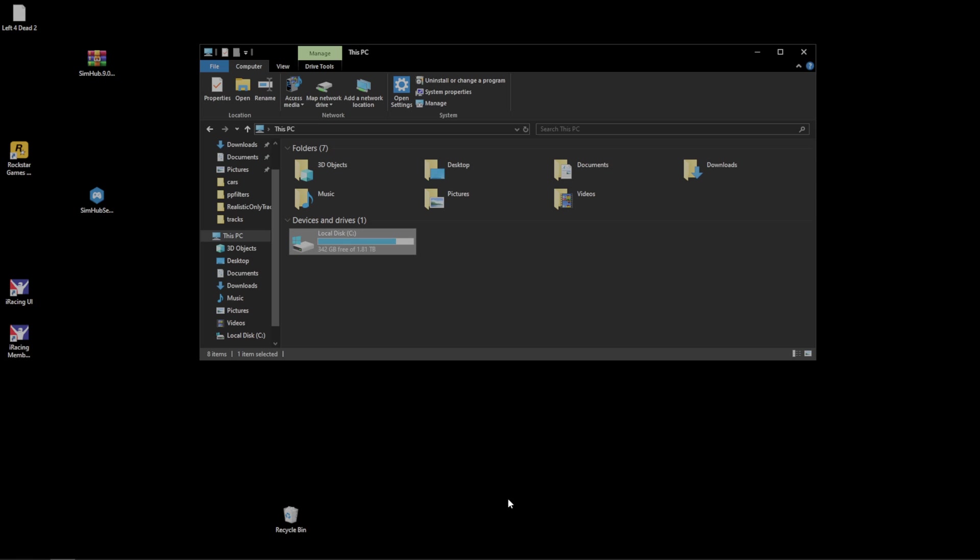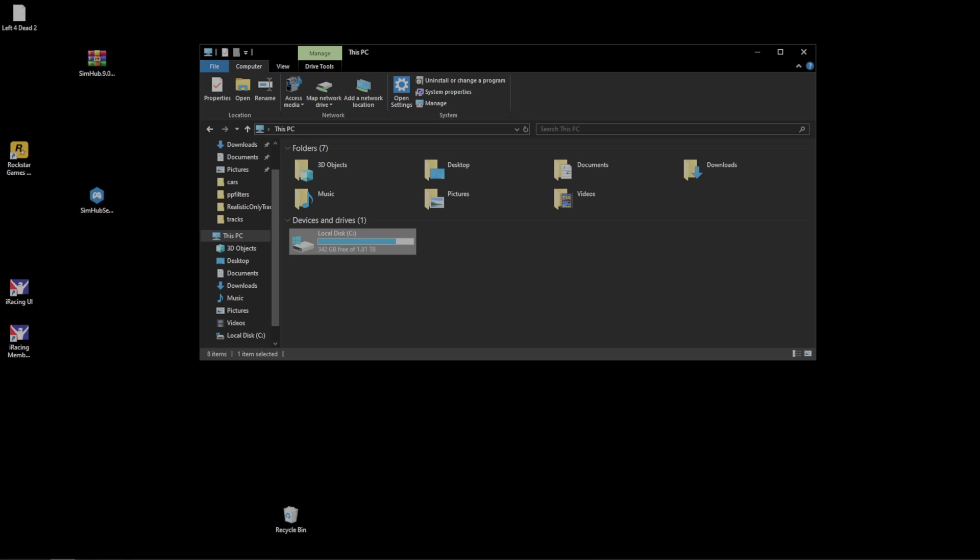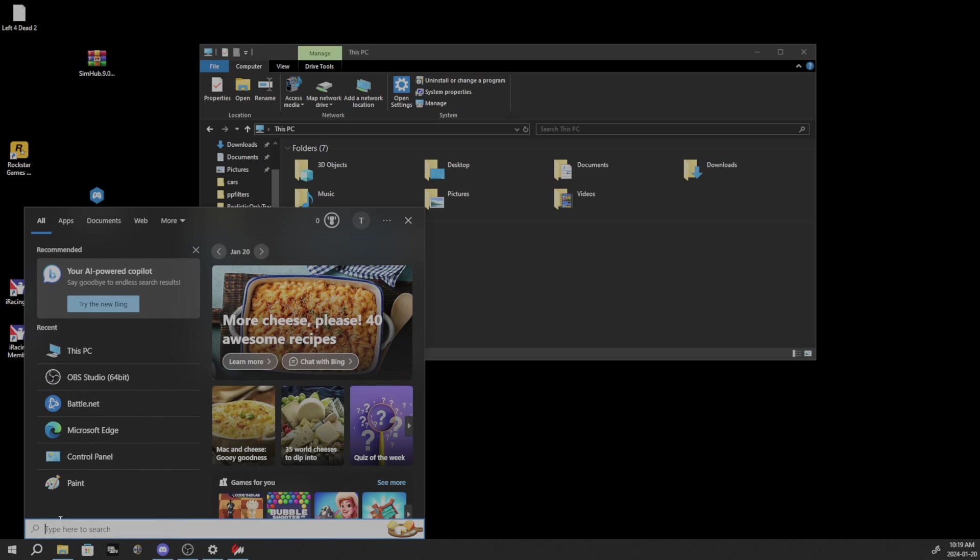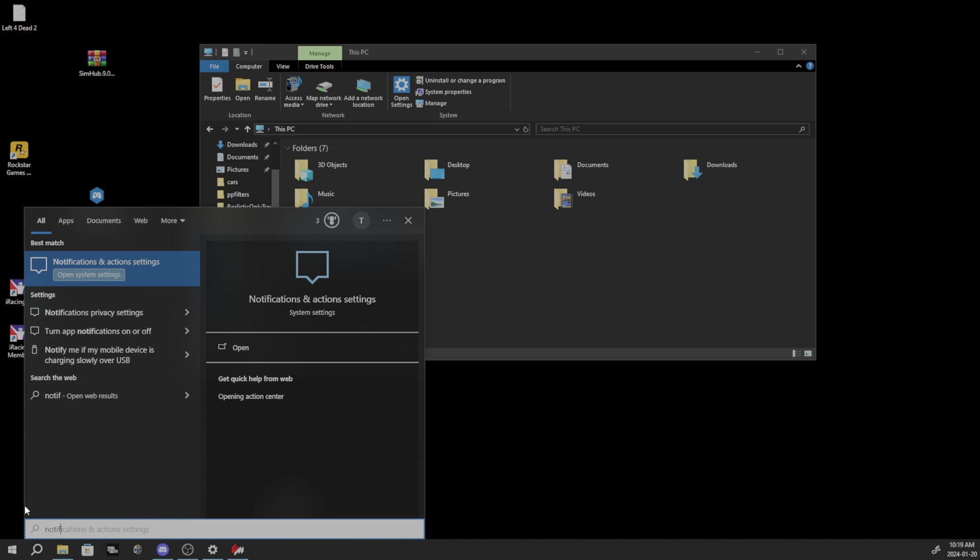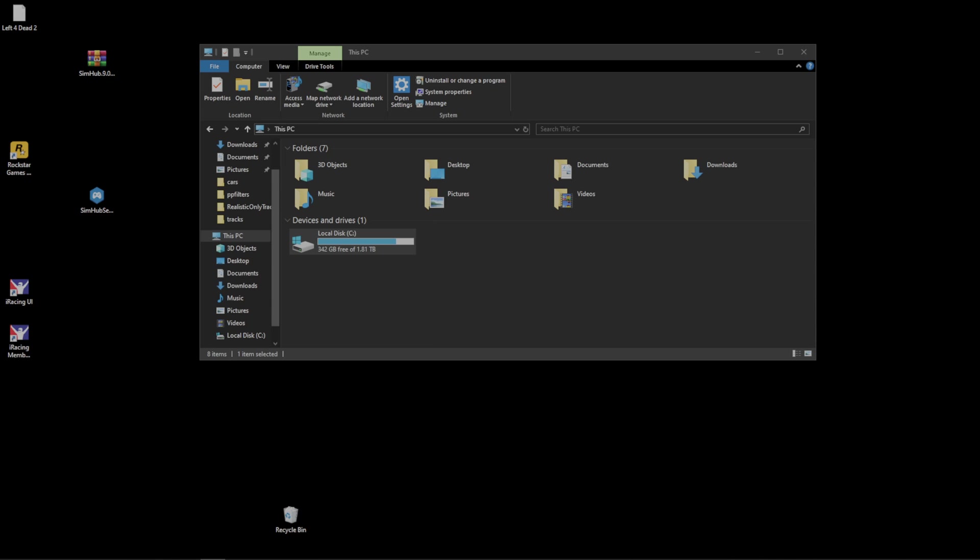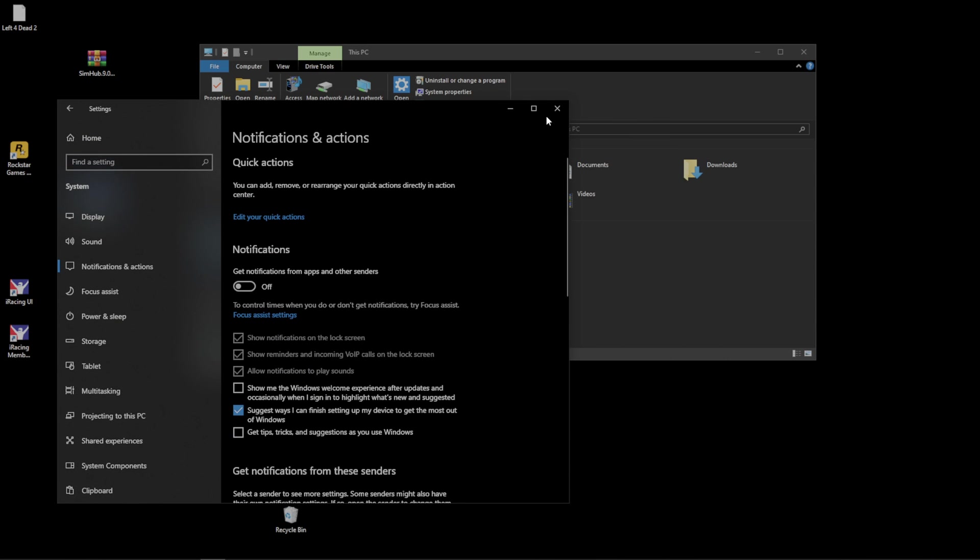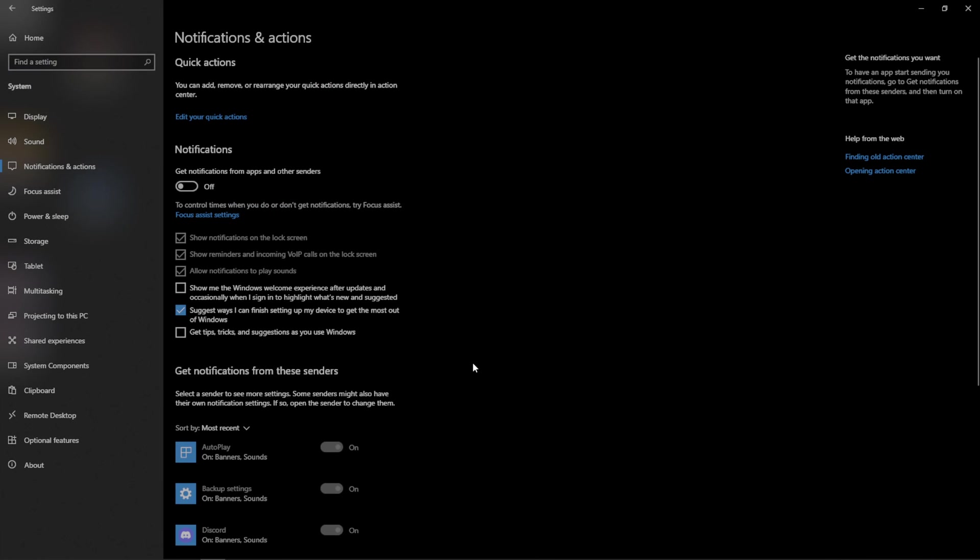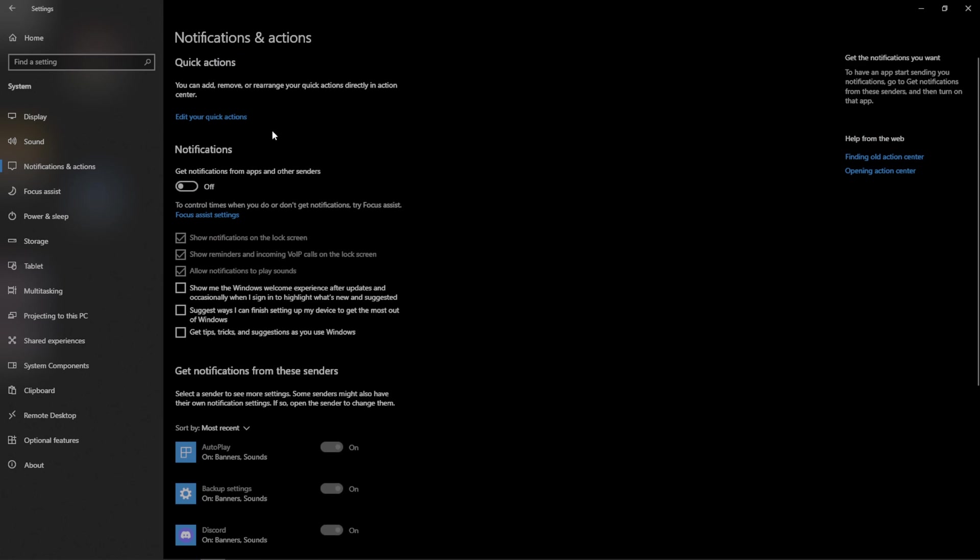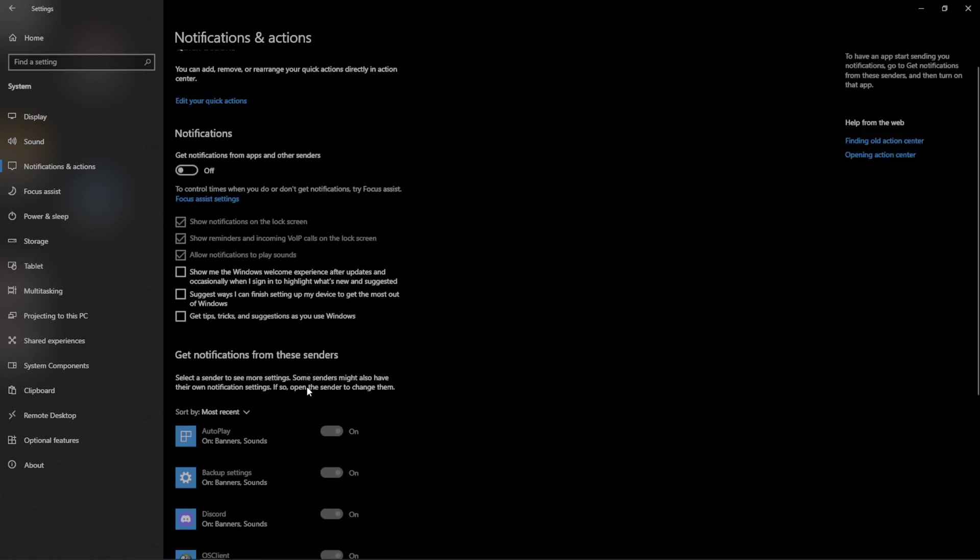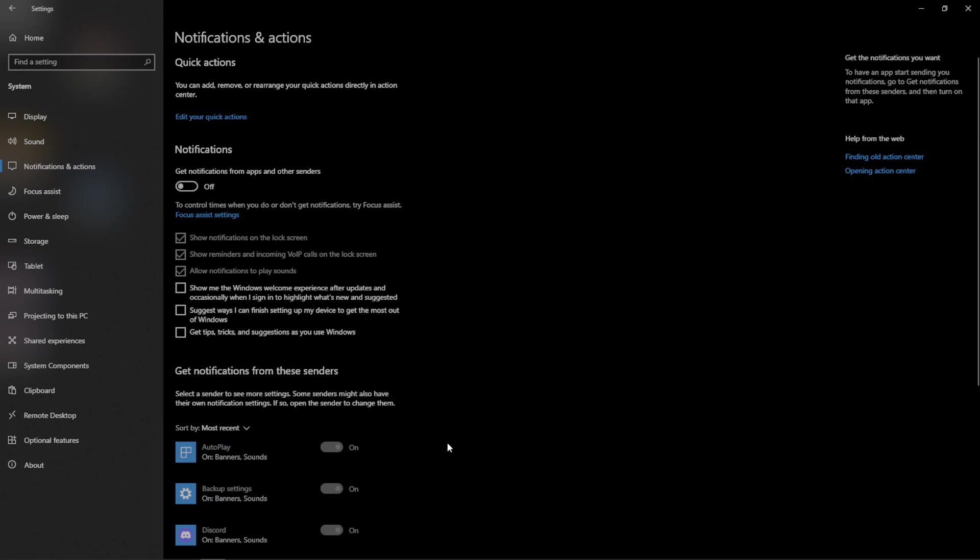And another thing I want to show you guys real quick that's actually really important is if you go to your search bar and you type in, for example, notifications. We get notifications and action settings. We're going to click on that. And here's what I do. I come in here and I turn off everything for notifications. I don't want any notifications while I'm playing any games. I don't need anything to come up. So, I'm just going to go ahead and take off notifications.